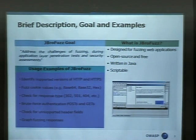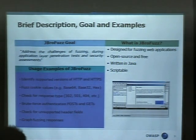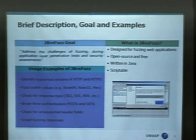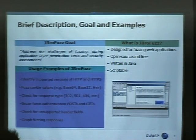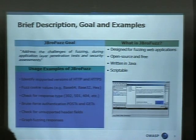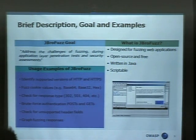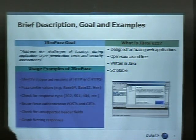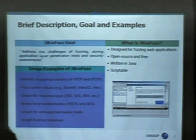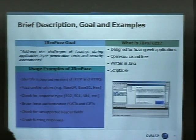In terms of what we're actually trying to achieve from this — you can easily select the variables that you want to fuzz, replace the cookie values, check the response types, brute force POST and GET requests, if you've got any parameter values. Check for any unsupported header fields, graph the results, and you can also script this up. So this is the basic 101.